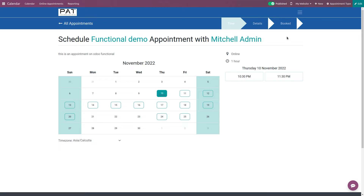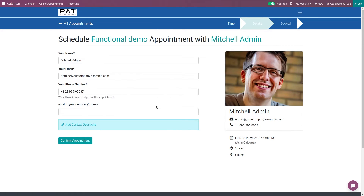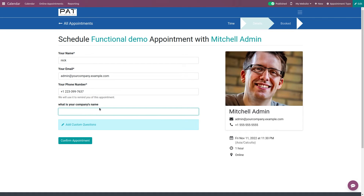Here you can see 'Schedule Functional Demo appointment with Michelle Admin', and the introduction message we set is displayed. You have the available dates — choose a date and specify the time. Since we set front-end display with picture, the user's picture is shown. You can enter your name — I'll change it to 'Nick' — and provide a phone number.